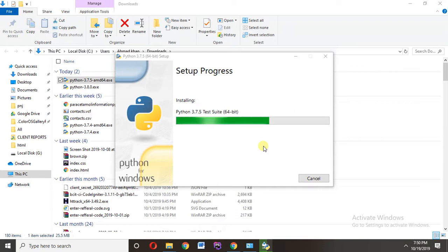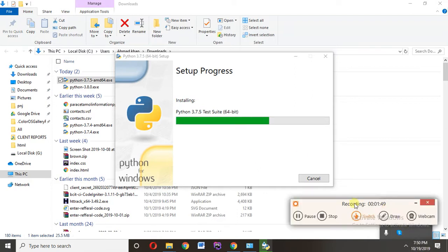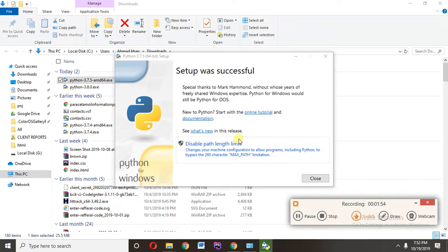I am pausing the video here till it's complete. So installation is complete.